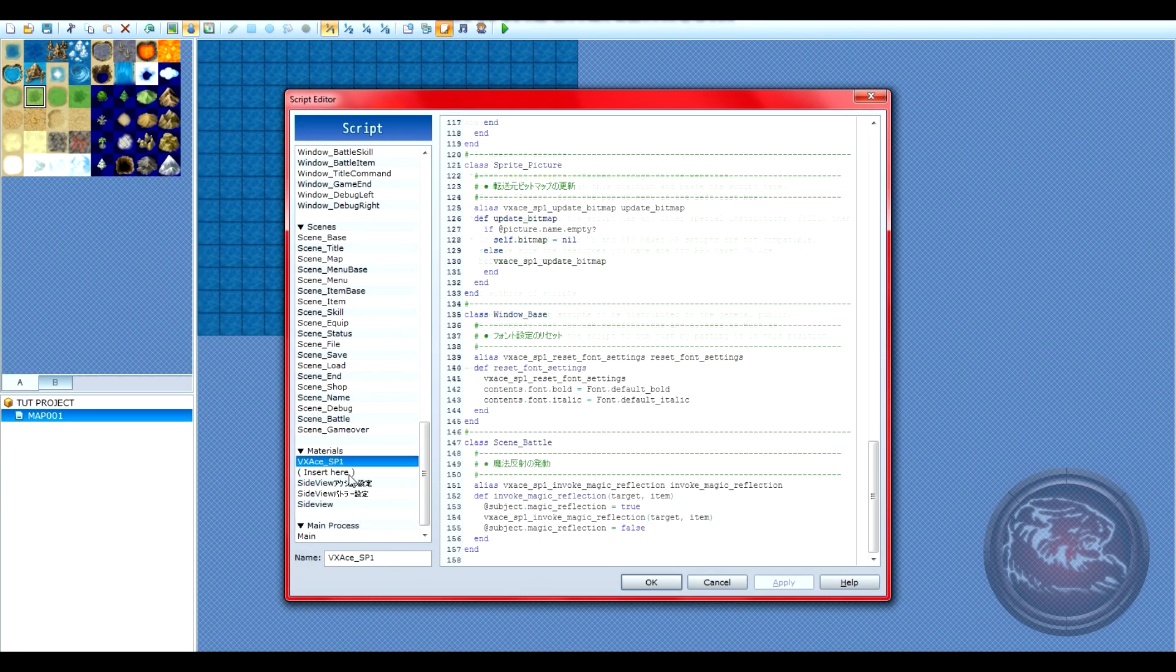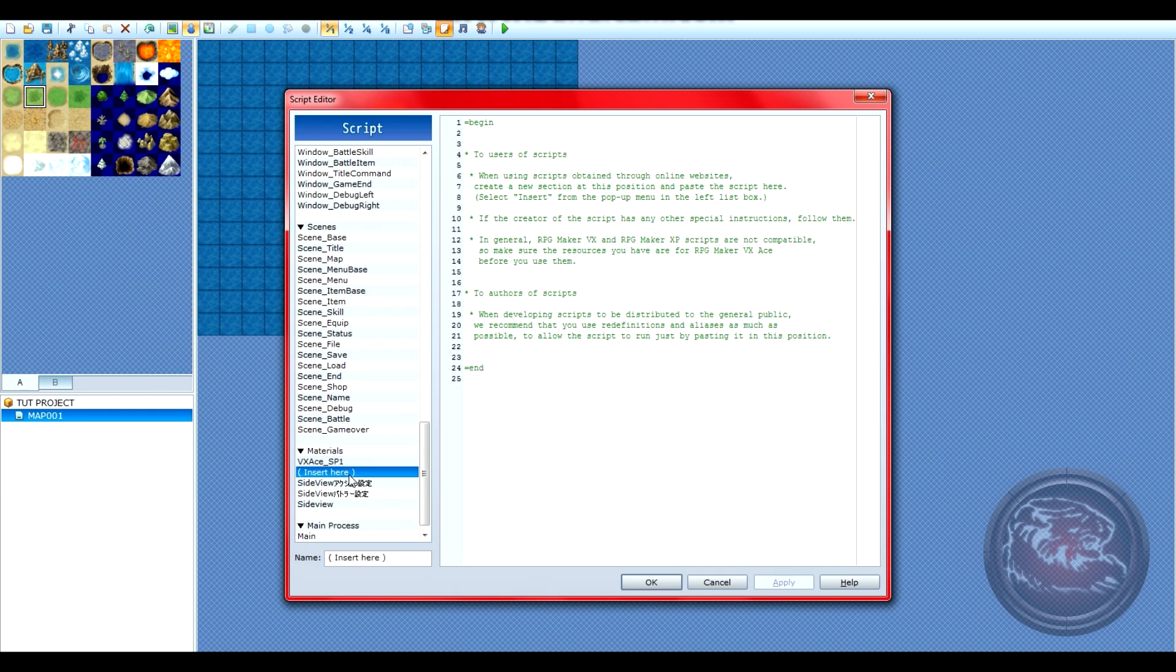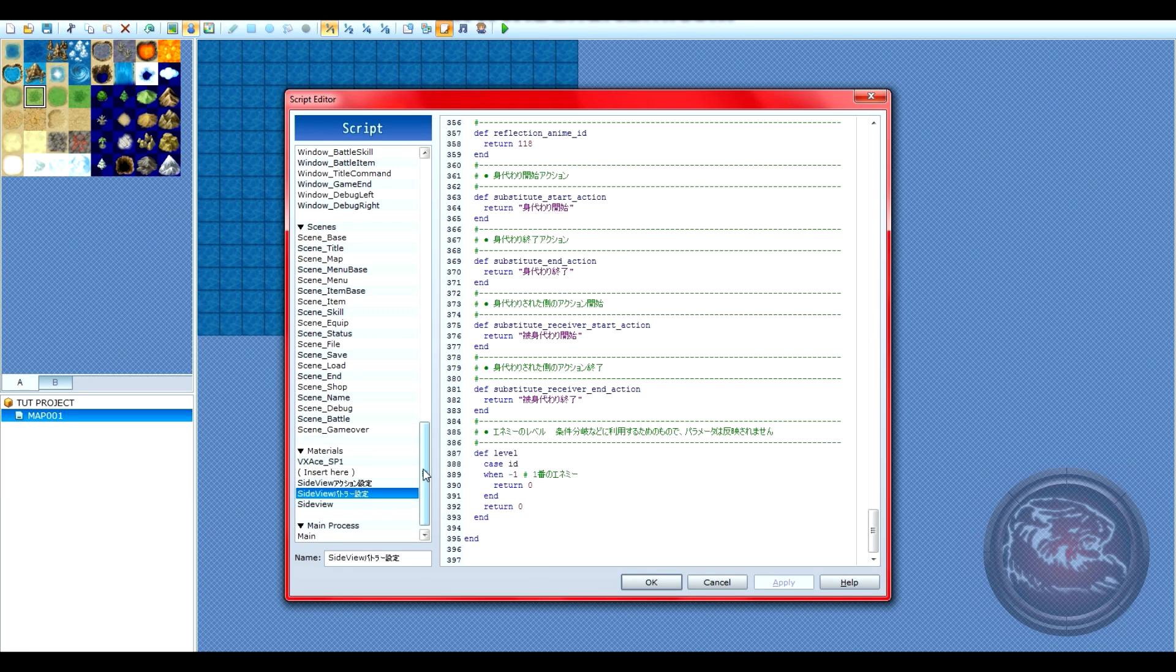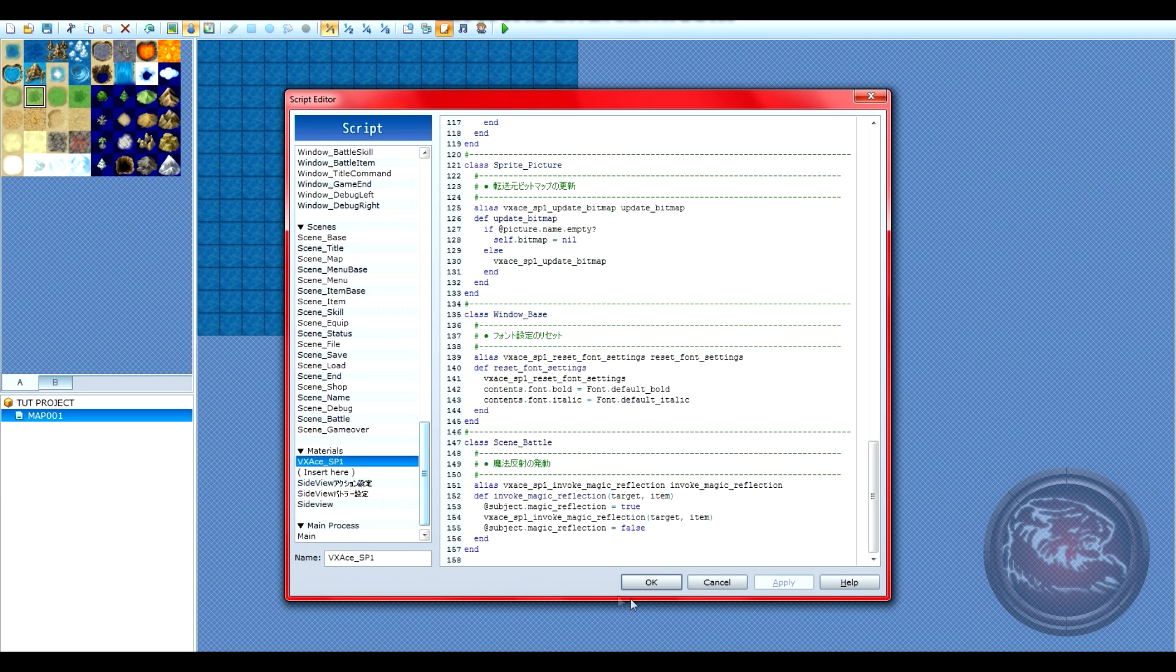Now that you've successfully installed all the scripts, it's time to move on to our next step.